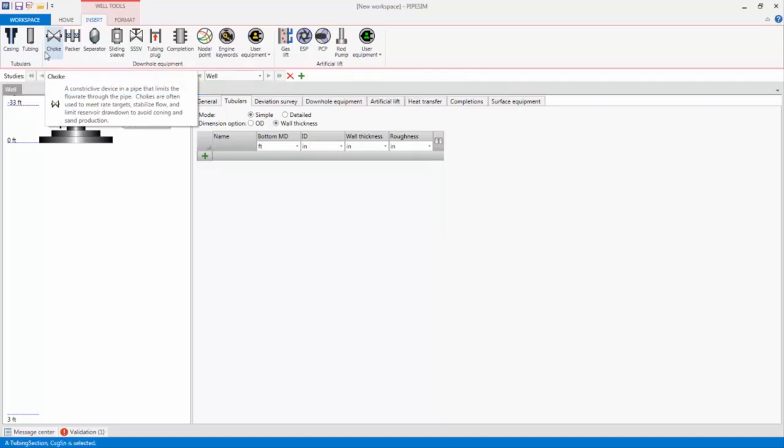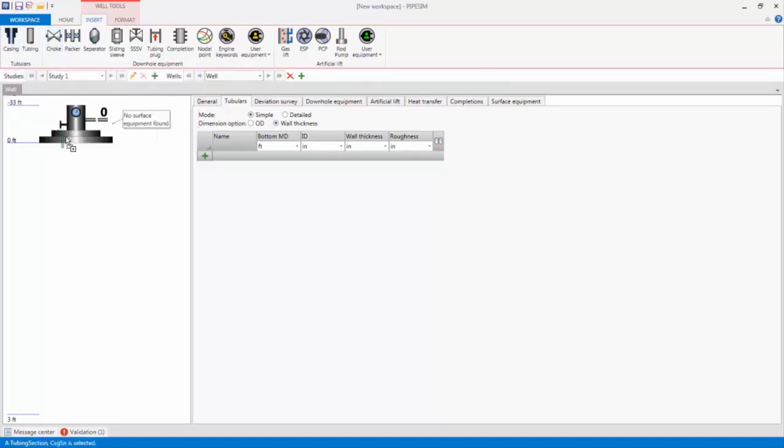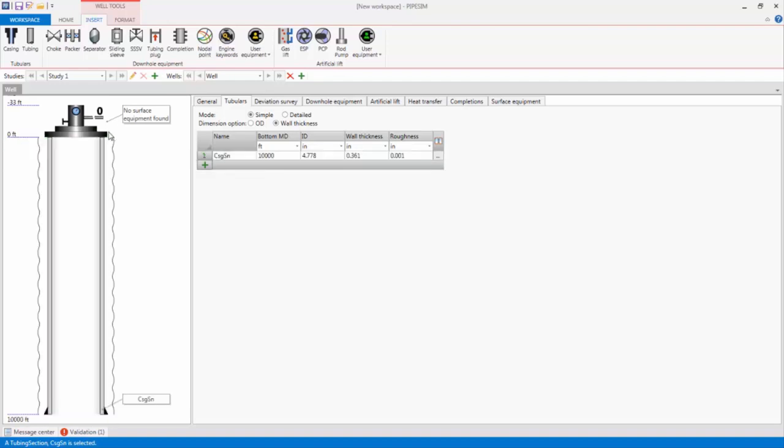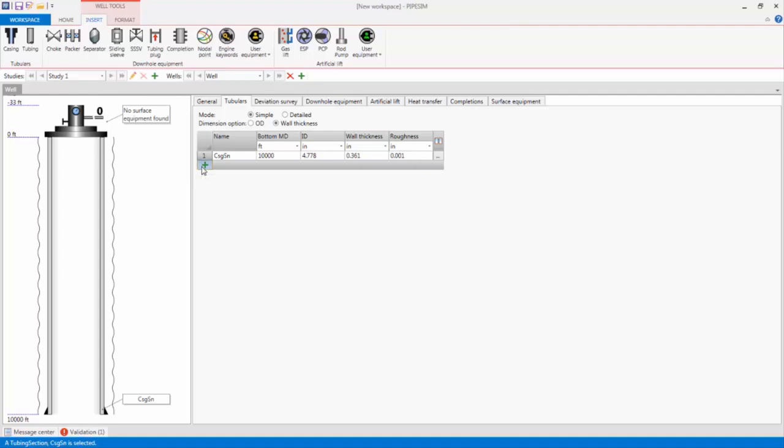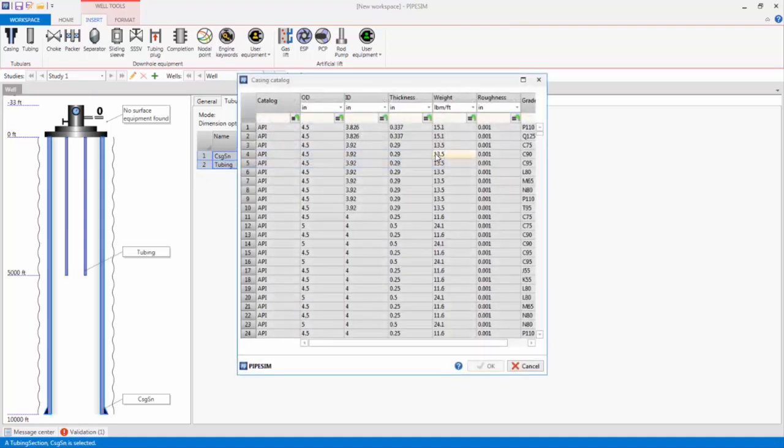First, I'll drag a casing from the insert ribbon and attach it to the well head. Next, I will add some tubing. I can either drag it from the insert ribbon or add a new row in the tubulars tab. From the casing catalogue, I select some 7 inch casing.